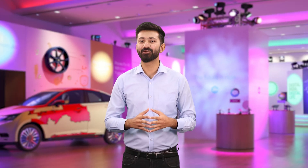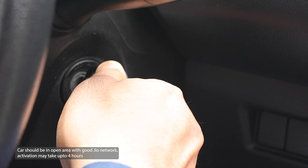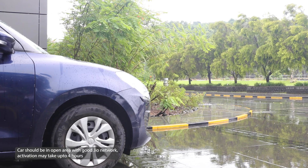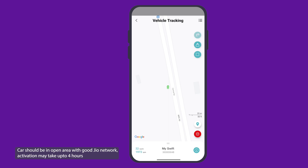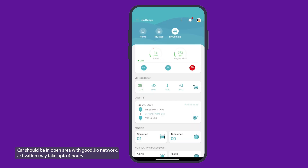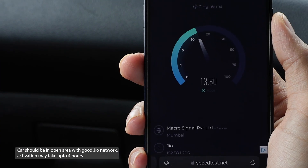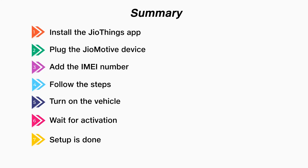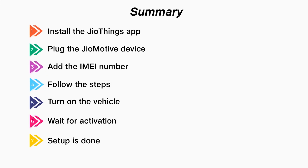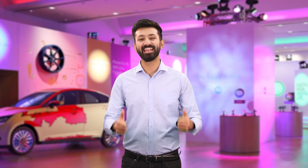Congratulations! Your setup is done. Now turn on your car to activate the eSIM and you can start accessing real-time data about your car, including vehicle speed, engine RPM, location, and diagnose potential issues. Plus, you'll get in-car high-speed Wi-Fi wherever you go. And that's it — your GeoMotive installation and setup are complete. Thanks for watching and see you next time!